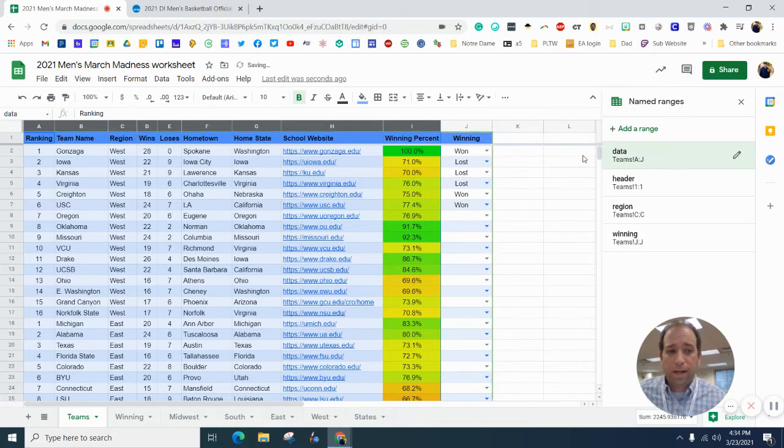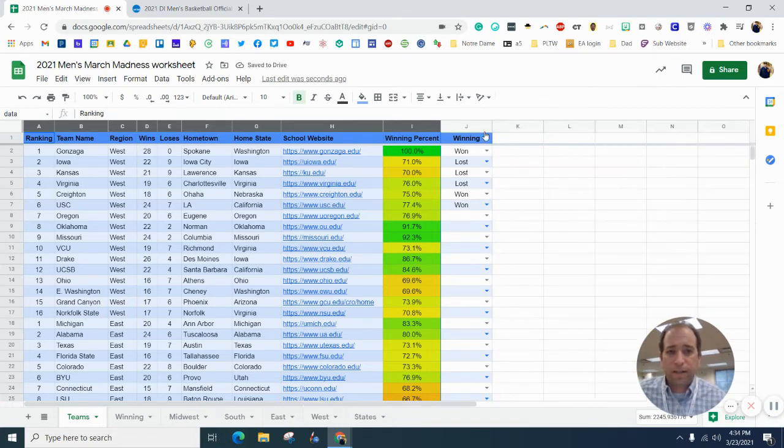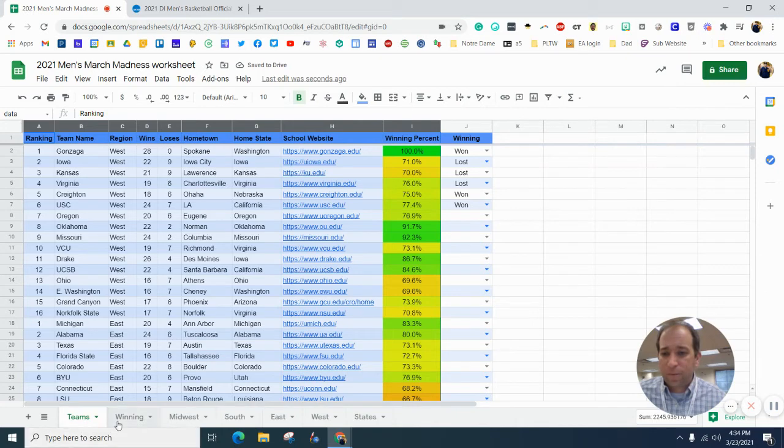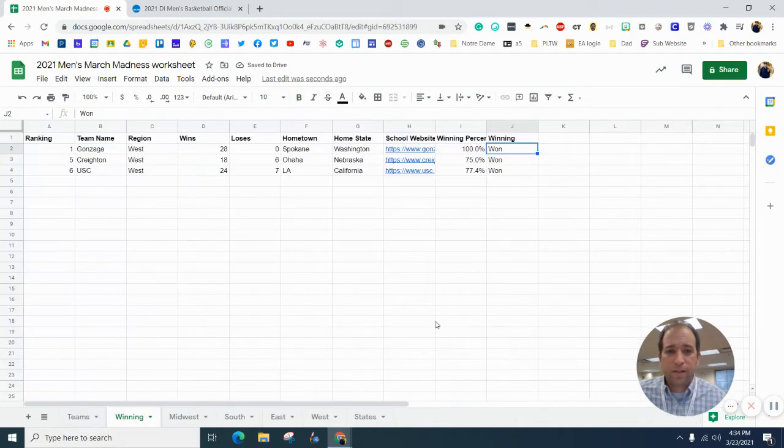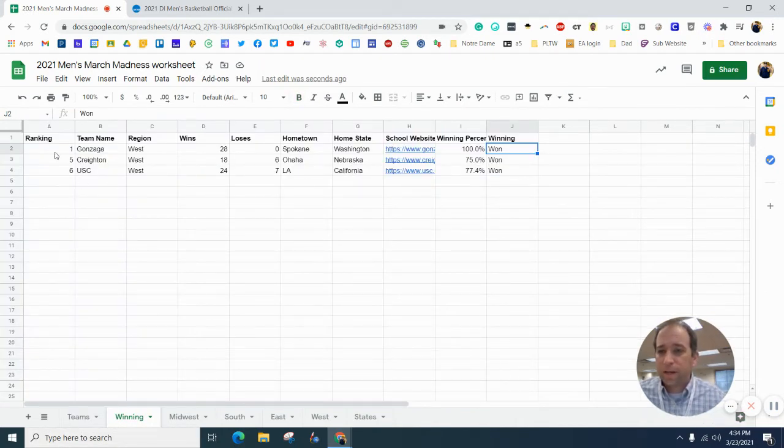It highlights it, I clicked okay, it highlighted it, and then when I come to here, it brings it all in. Okay,